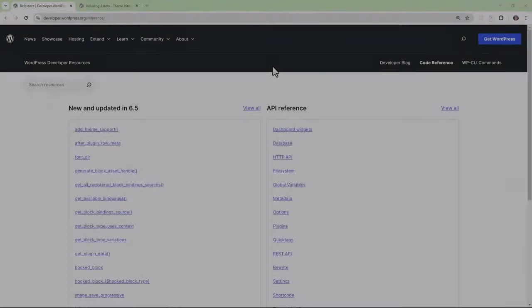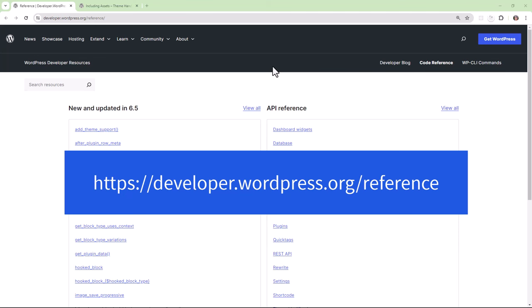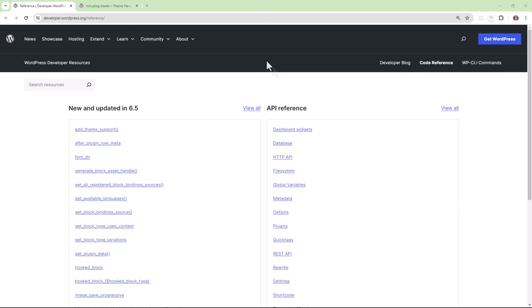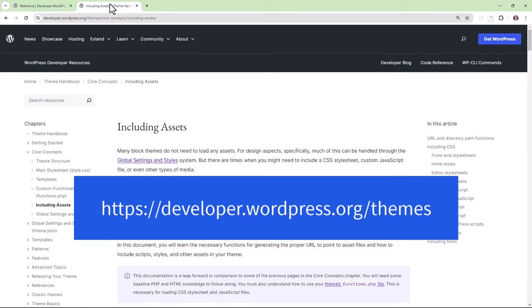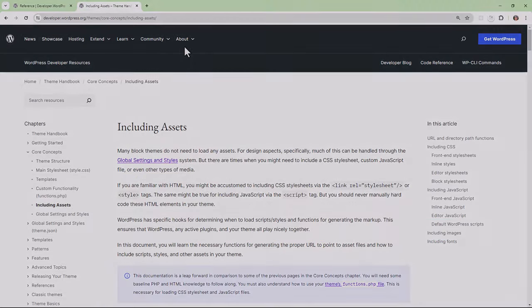If you're wanting to take a look at the functions mentioned here in this lesson, take a look at the reference document available to you on wordpress.org. You can also take a look at the theme handbook to read up more on how to include assets within your theme.